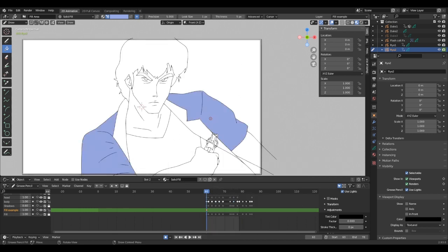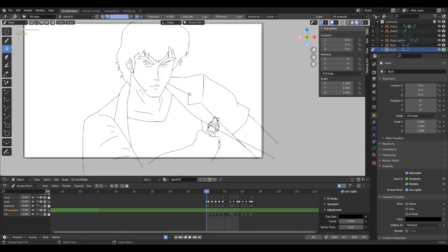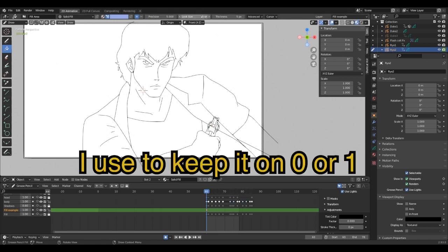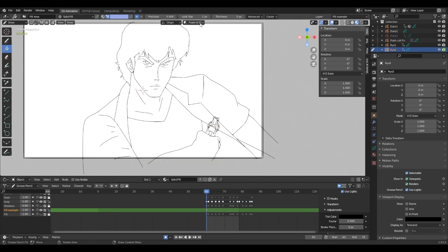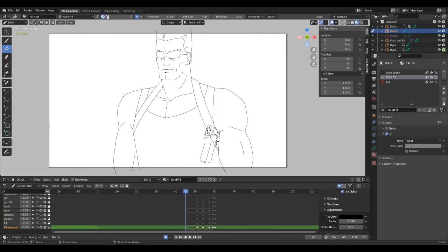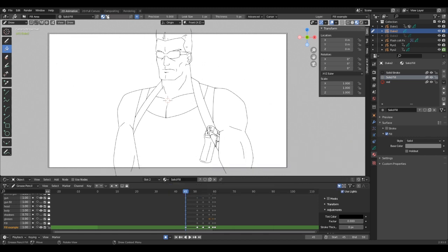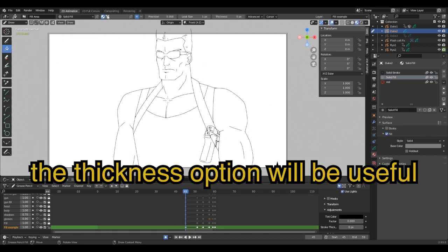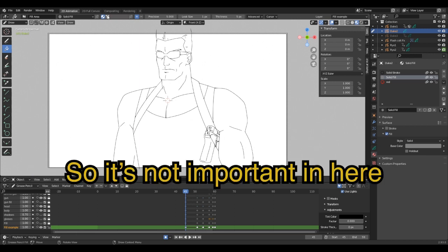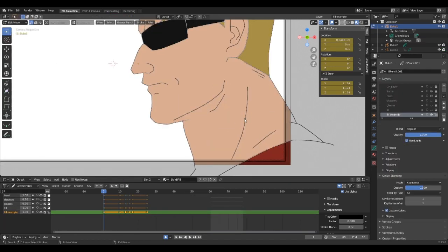Leak Size is the size in pixels to consider the leak closed. I keep it on one, but with the precision setting on max, the leak size is already compensated. Thickness is the radius of the brush in pixels. This one is interesting: if your material combined stroke and fill, it does impact the thickness of the stroke during filling. In our case, this setting is useless.